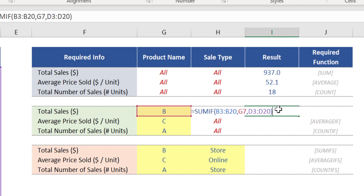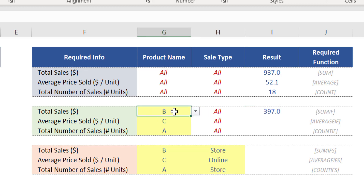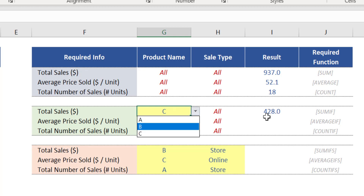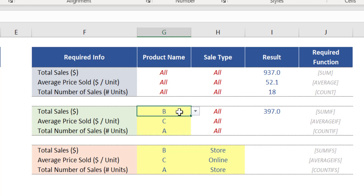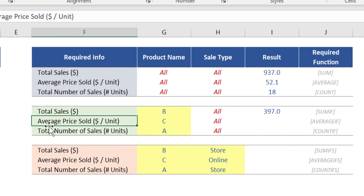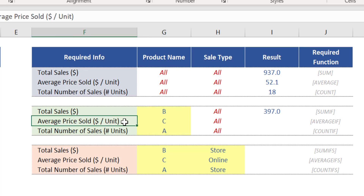Note that as the argument criteria is linked to cell G7, the result of the function is dynamic. So if we select different product names in cell G7, the correct result will be displayed in cell I7. For this example, let's stick to product B in this cell.